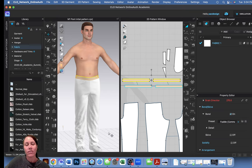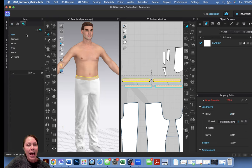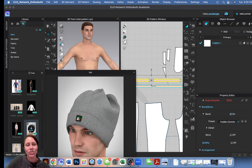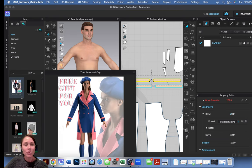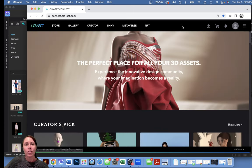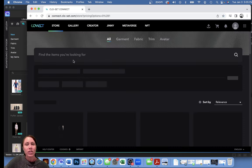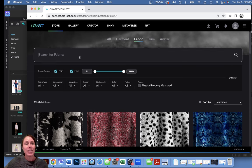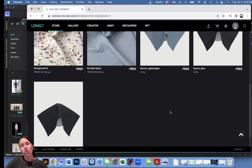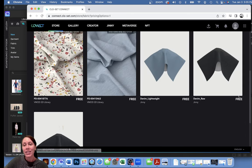If you're having an issue, go to this tab - if you have a free Clo account you can look for free fabrics and download them directly. If you click the little link it takes you to their store. Make a free account, go to the store, search for fabric, type in denim, uncheck paid and leave free checked. Clo has three types of denim: a stretch one, a raw one, and a lightweight one.